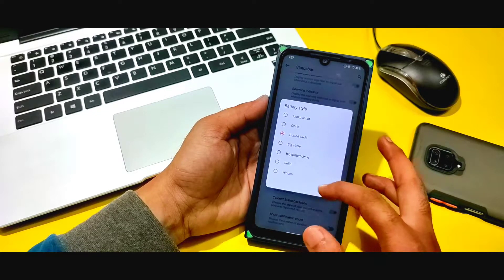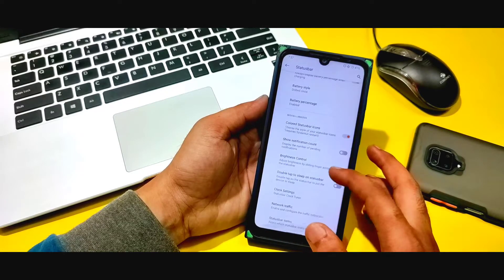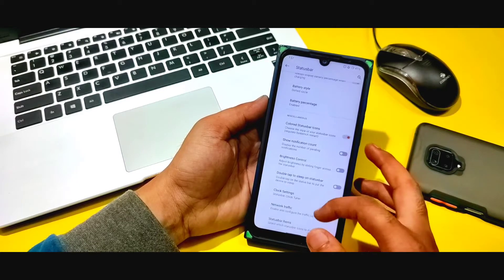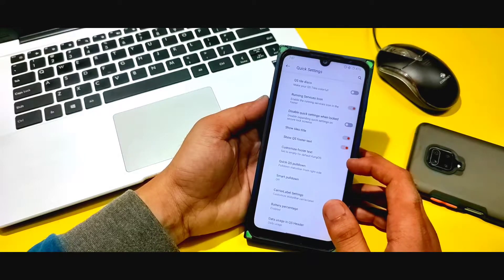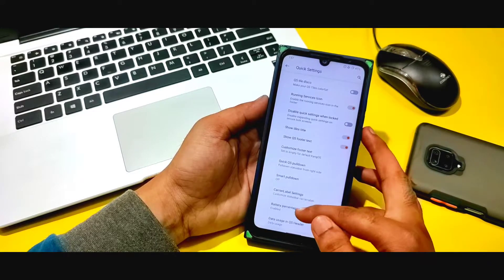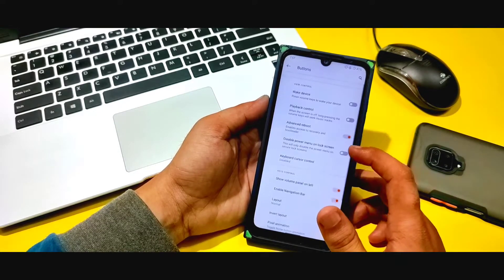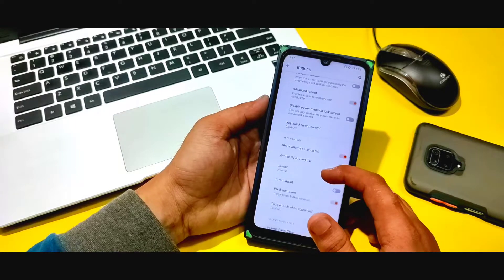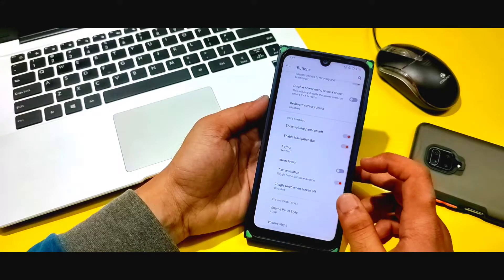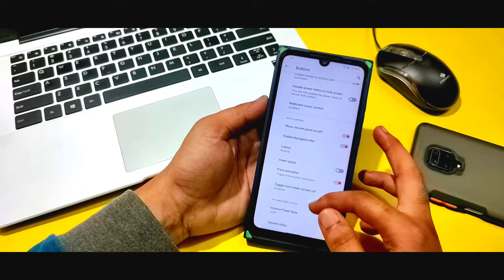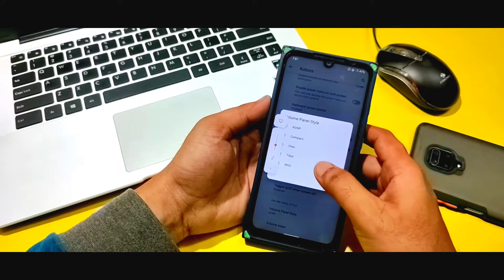You can see battery style options, battery percentage enable/disable, and clock settings. There's also a traffic indicator along with many other options available in the settings. You can check out all options and see the button layout settings. There are layout options, picture animations, and you can change the volume panel as well.